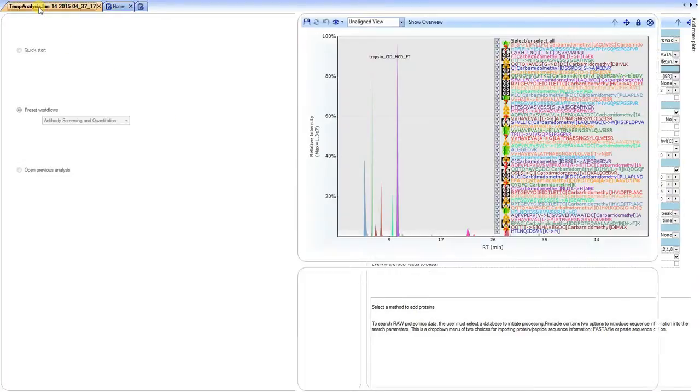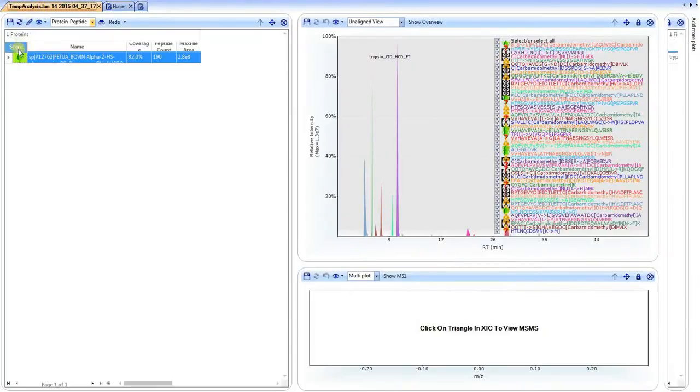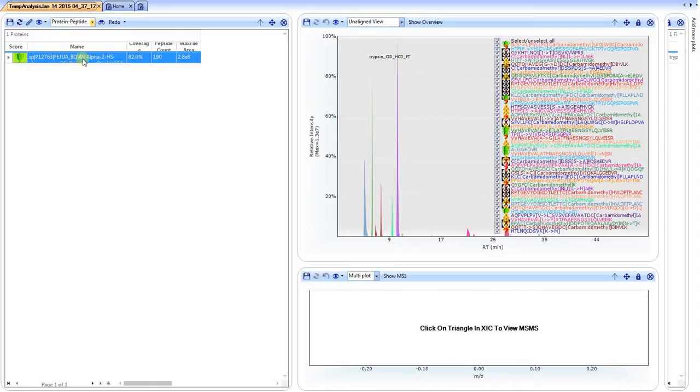Once the data is completed, this is what the review would look like. If we click on the protein itself, again bovine fetuin, we have the view of the table on the left, the chromatographic view showing all possible peptides, as well as the index.